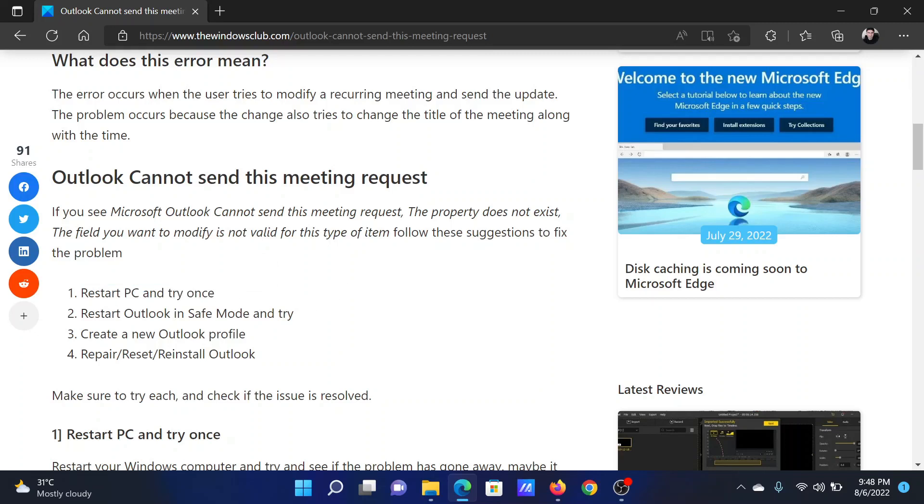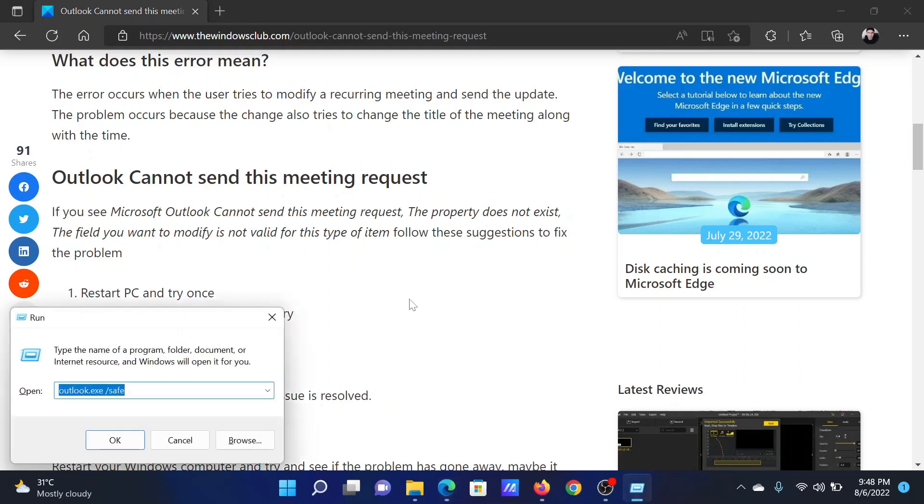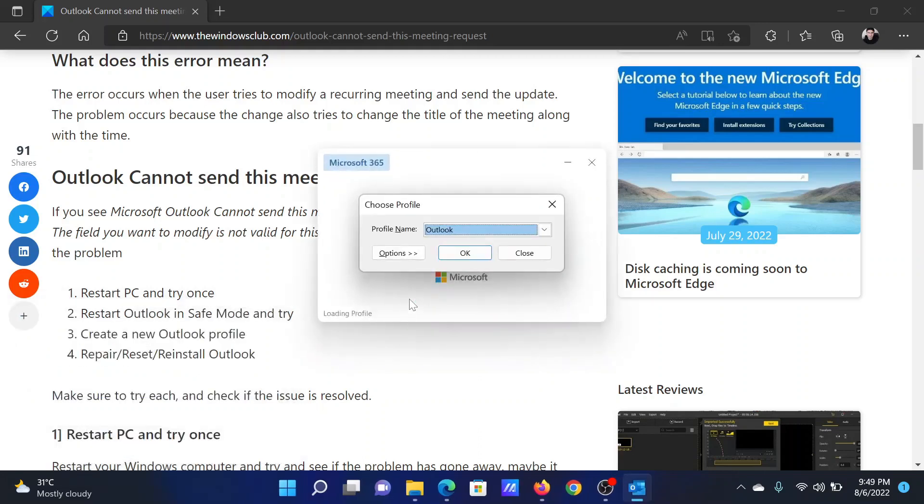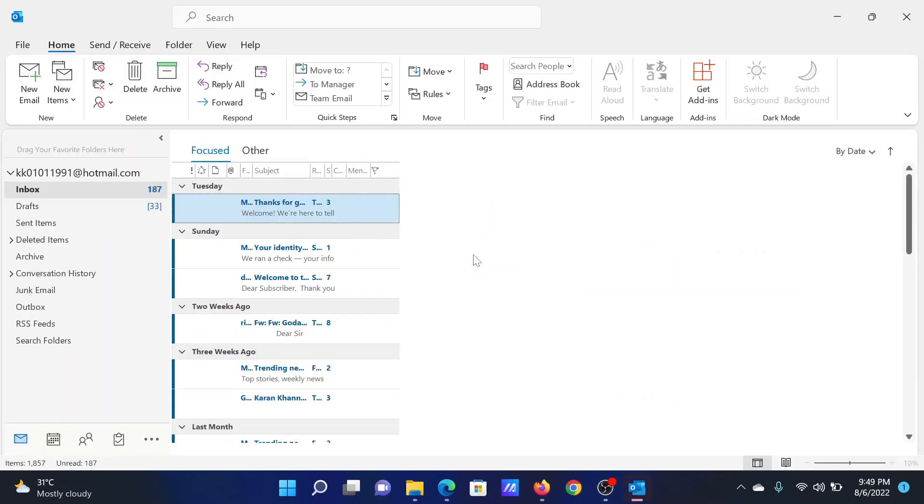But if it does not, try restarting Outlook in Safe Mode. Press the Windows key and the R button together to open the Run window. In the Run window, type the command outlook.exe space /safe and hit Enter. This will open the Outlook window and it will ask you to select the profile. Click on OK and it will load the profile.